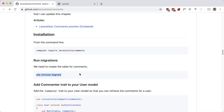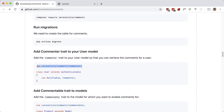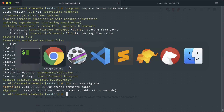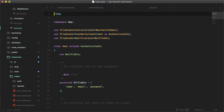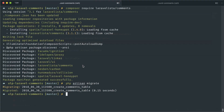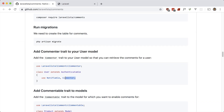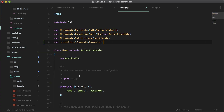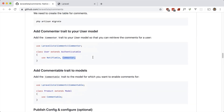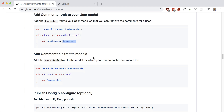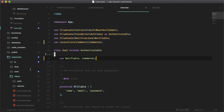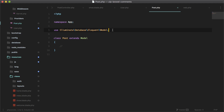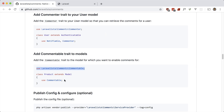Now it says to add the Commenter trait to your User model. Let's go to our User model and add that trait — use Commenter. Then add the Commentable trait to the model we want to use, which in our case is the Post model. Let's go into our Post model and use Commentable.